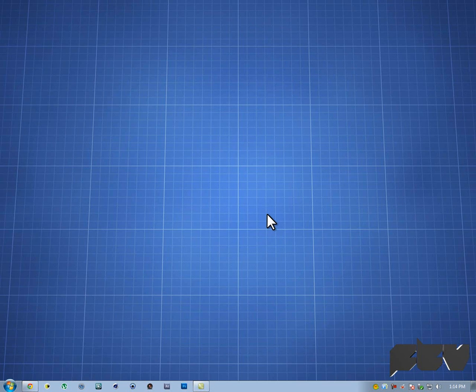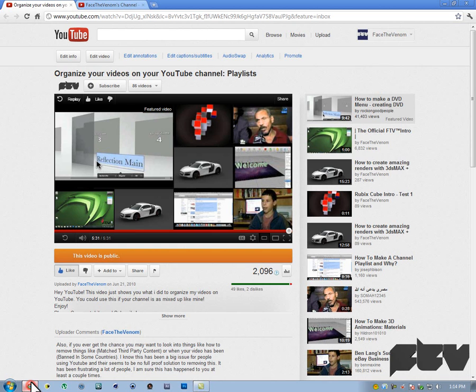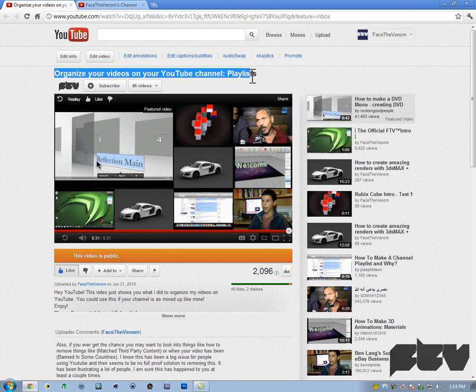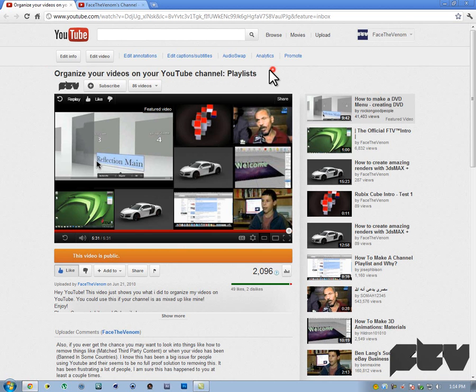Hey guys, this is just a very quick update video on a previous video of mine. Previously I had a video called organize your videos on your YouTube channel in the form of playlists.